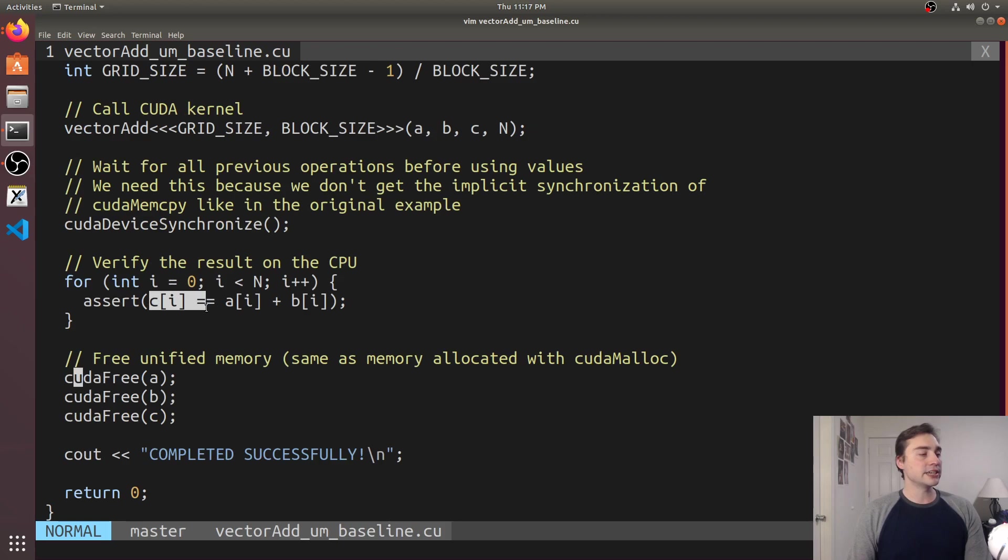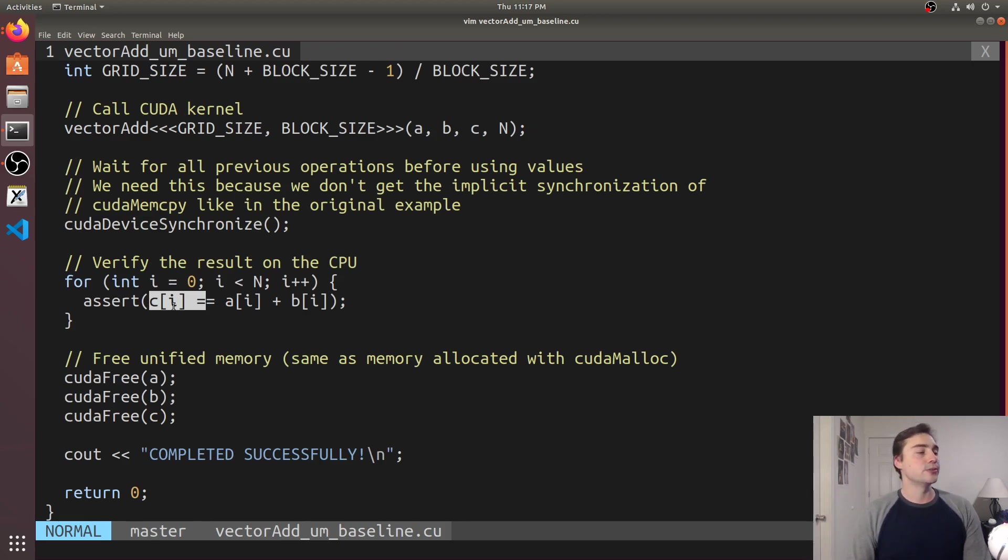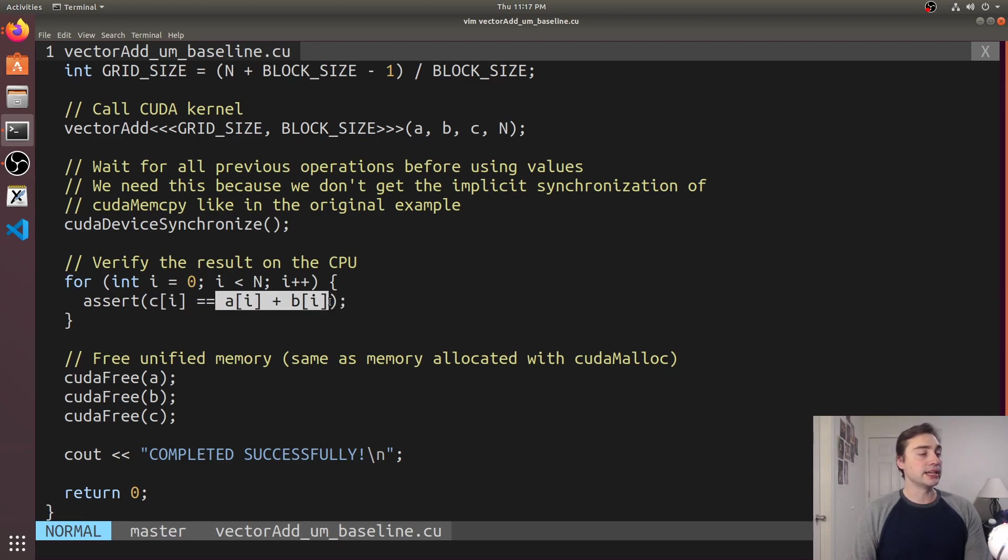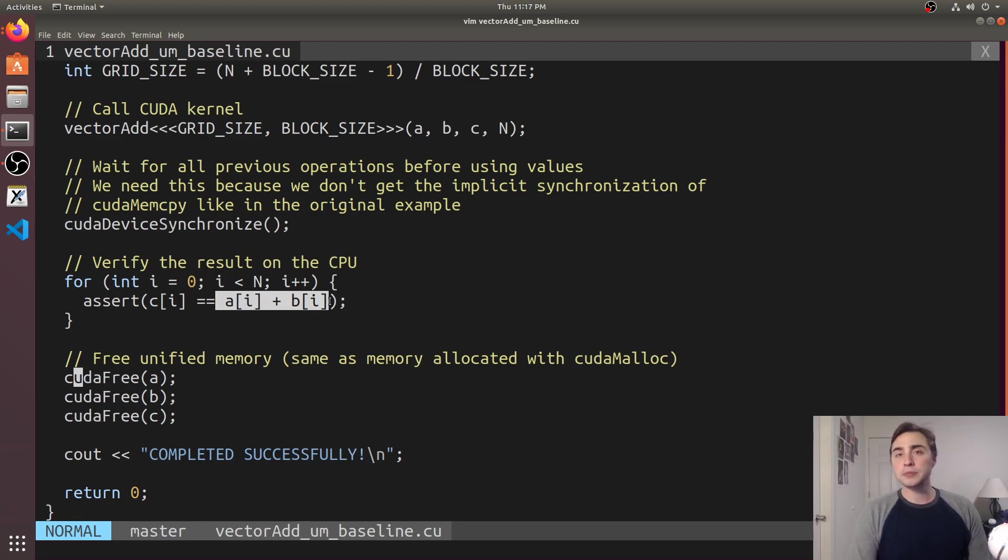In our functional test here again we don't need to do a CUDA mem copy back to the CPU, we just check if the result C array is equal to A plus B, all of which would normally, or at least C would still be on the GPU.